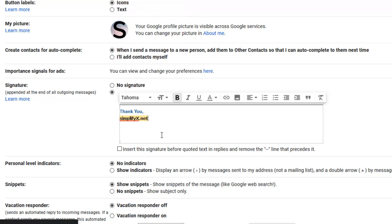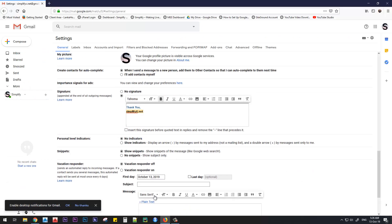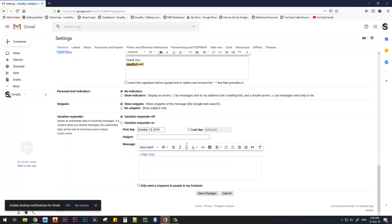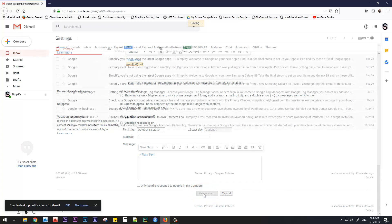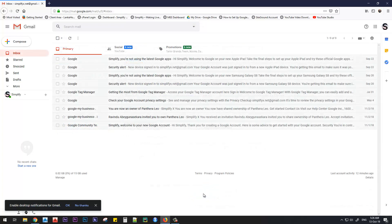Now I have changed my signature. Once you have done the formatting and done editing your text, just scroll down. And there is this button called Save Changes. Just click it. And now you have set your signature to your Gmail account.